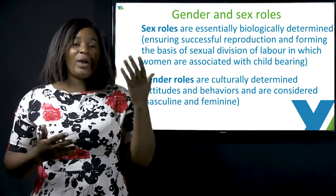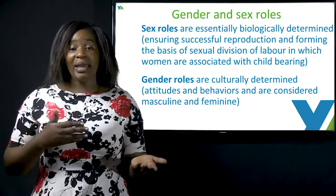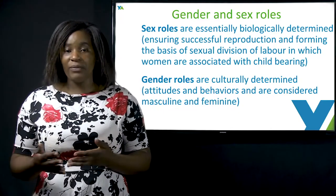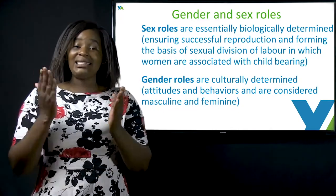Gender roles look at the weaknesses and the strengths of men and females. These are culturally determined.